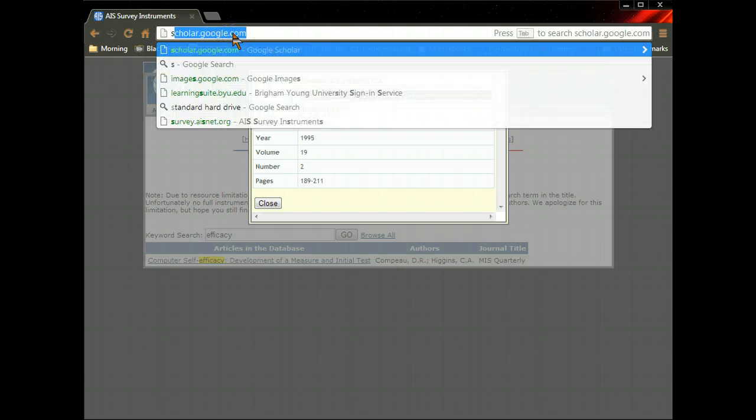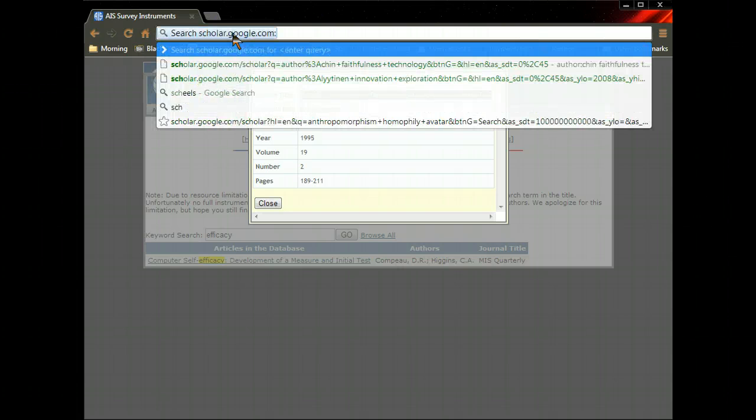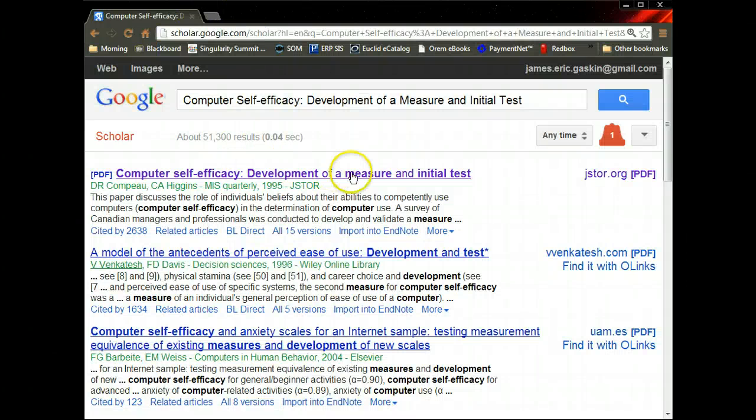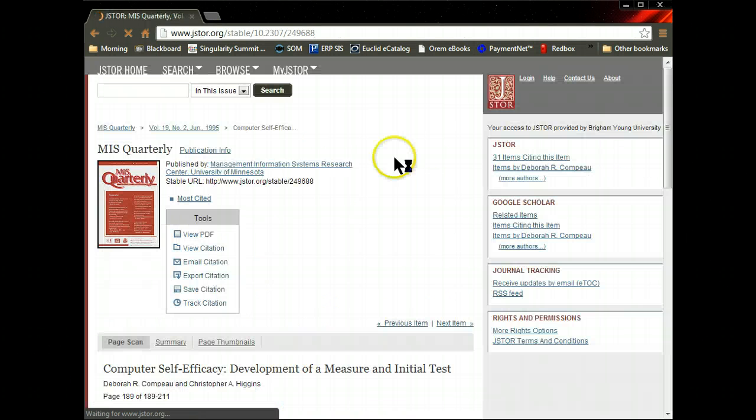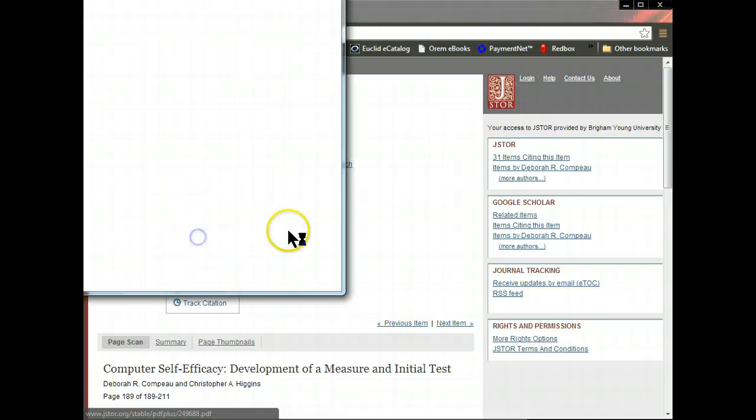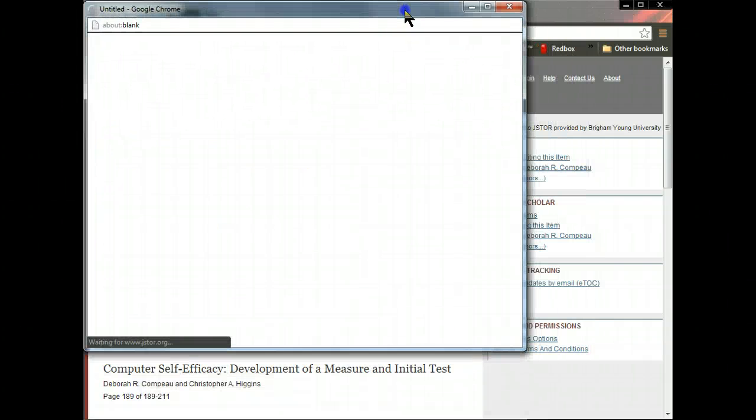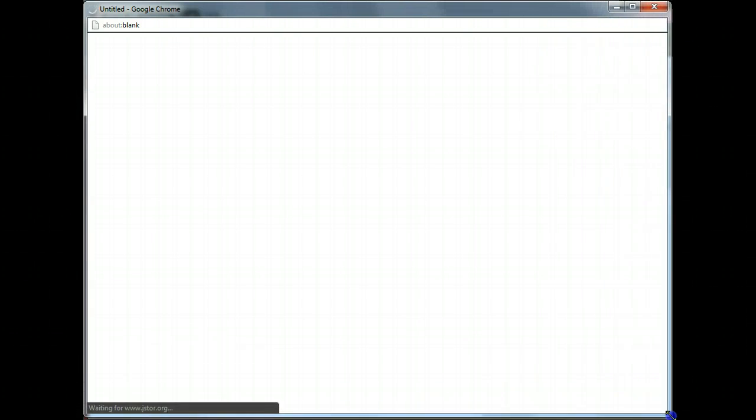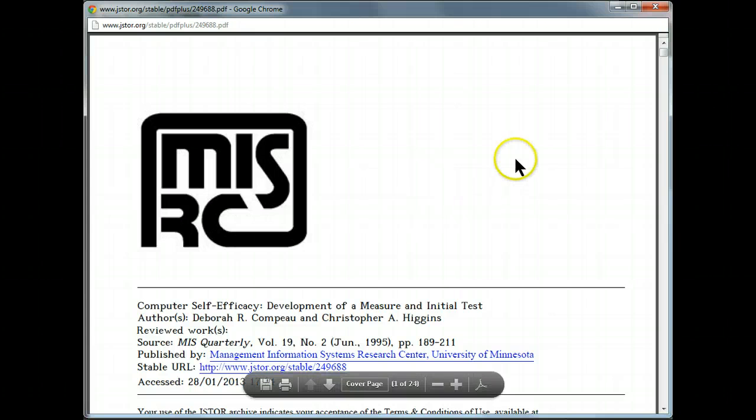Go to scholar.google.com and search for that title. There it is, the top one there. Click on that. It looks like it's in JSTOR. Hopefully you have access to JSTOR. If not, you might have access to another database full of articles. So you can go find it where you can. Here it is.